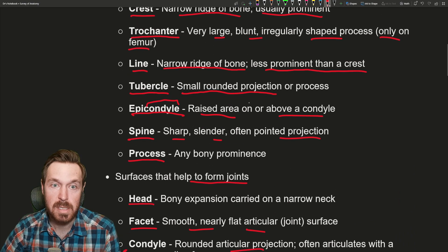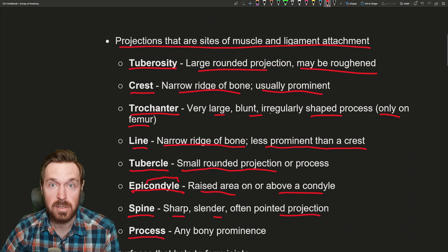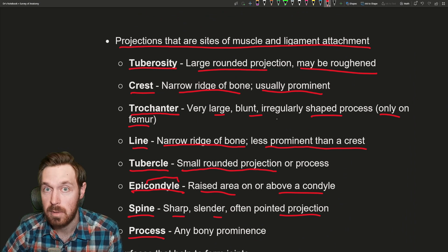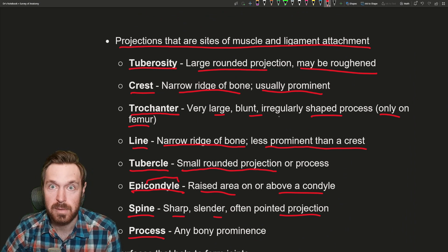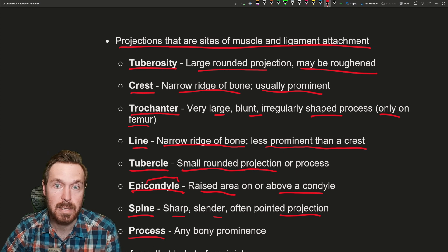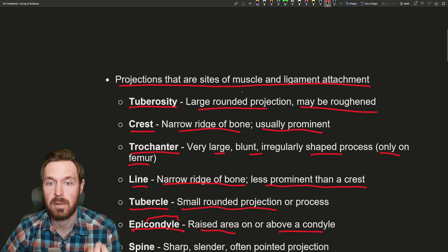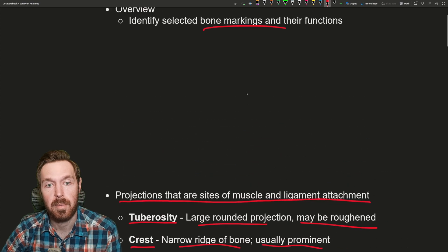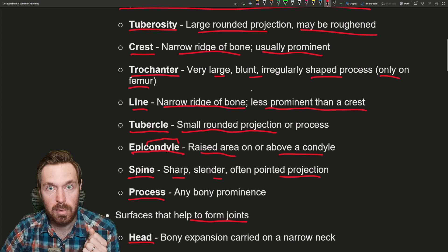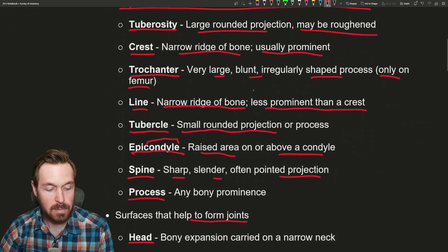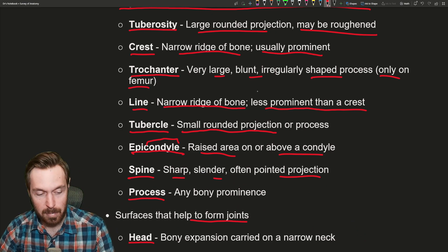I just wanted to introduce these markings so we have a good idea of their importance and function — forming joints, having holes for things to move through like arteries, veins, blood vessels, nerves, and the lymphatic system, and the big projections for sites of muscle and ligament attachment. I hope you enjoyed that overview of bone markings. If you have any questions, as always, let me know and see you in the next one. Bye-bye.